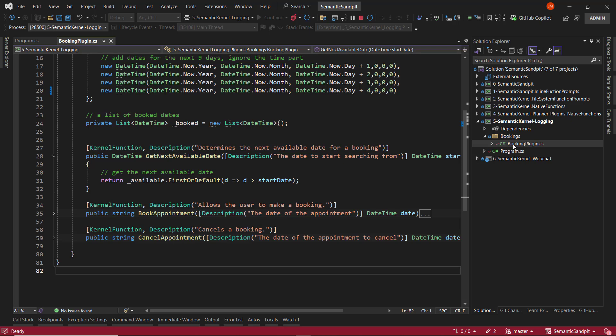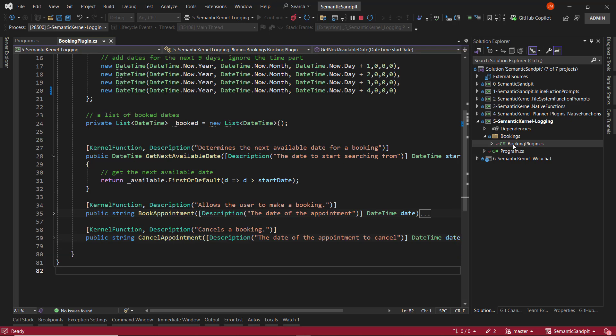And just as a side note, the attributes that we can see in lines 27, 34, and 58, these are the natural language statements that are used by Semantic Kernel and the LLM to discover these methods for use.